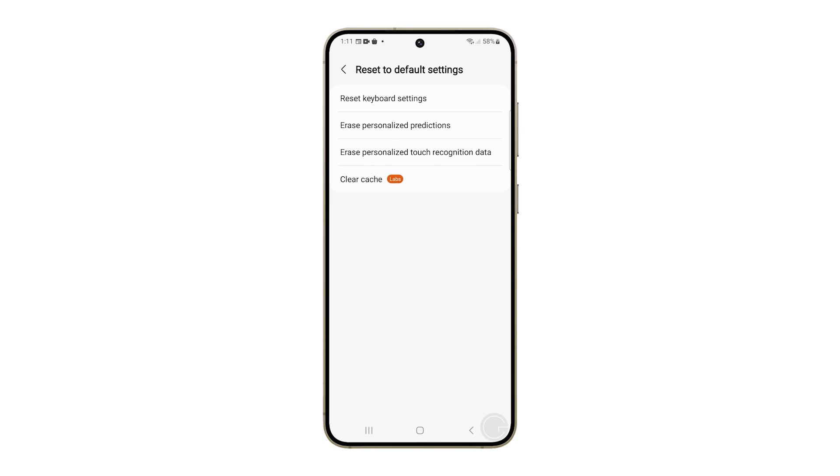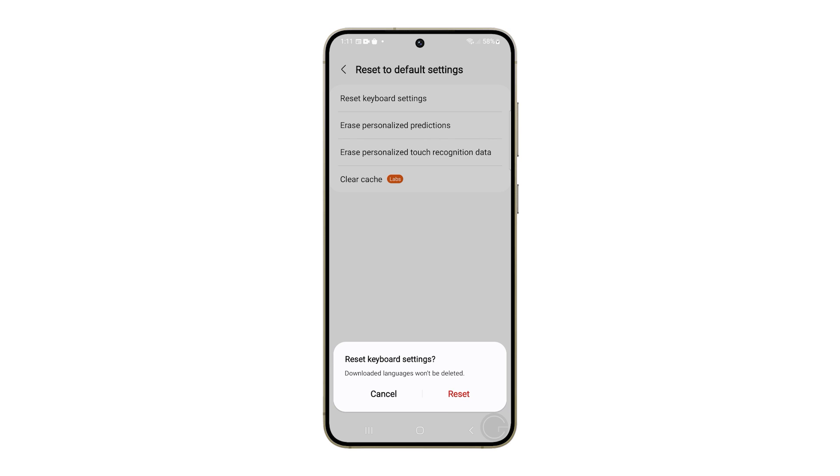You'll see a few options. Choose Reset Keyboard Settings and then tap Reset at the bottom.